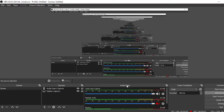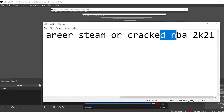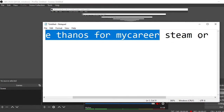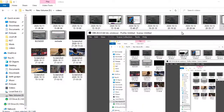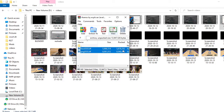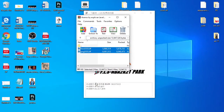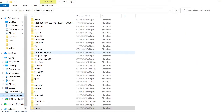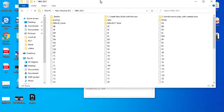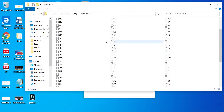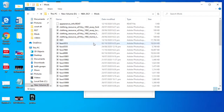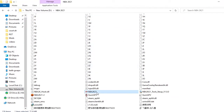So today I'm gonna teach you how to use Thanos for MyCareer in NBA 2K21. First, go to NBA 2K specialist and download Thanos from the easy page, then copy it to your NBA 2K folder. Go to NBA 2K21, go to mods, copy it there, and open NBA 2K21, then press Alt+Tab.